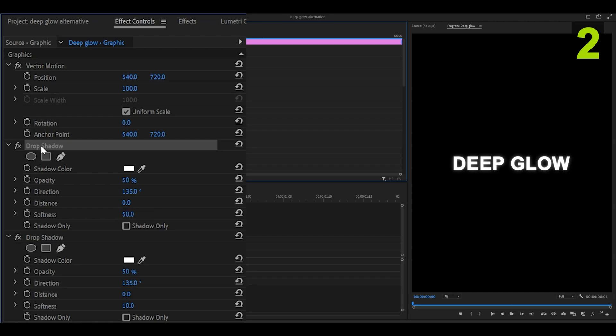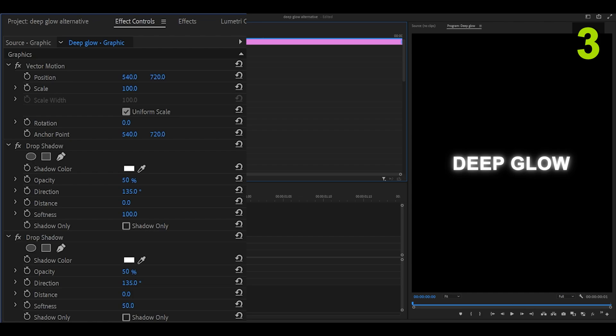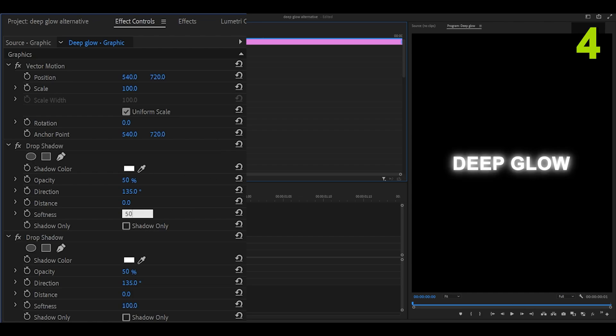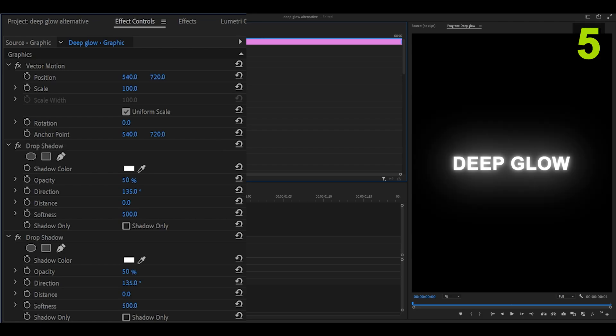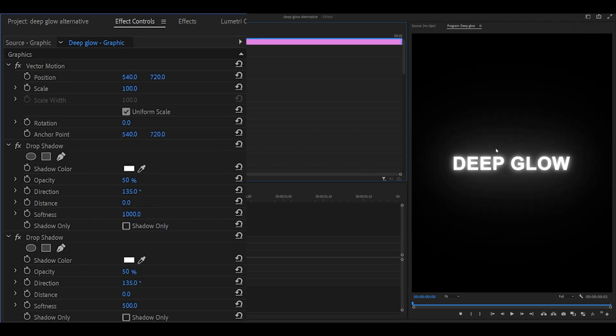Copy once again with Control C, Control V to paste, and change the softness to 100. Once again, Control C, Control V, softness 500. Control C, Control V one last time and change it anywhere from 1000 to 2000. Let's go with 1000, which looks like this. 2000 looks like this, a bit of a tighter glow.